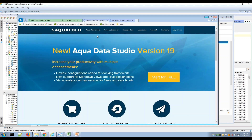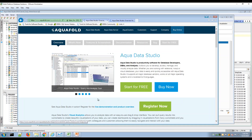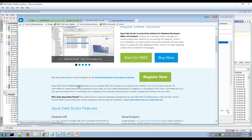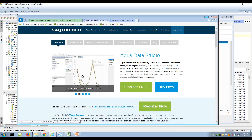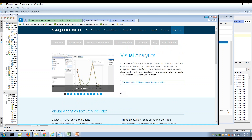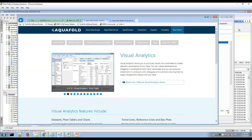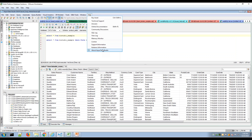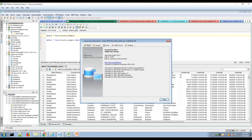Aqua Data Studio Visual Analytics is included in all licenses. You can drill down into more details on the Visual Analytics page from the Aqua Data Studio home page on aquafold.com. We encourage you to download and explore Visual Analytics and start having fun building data visualizations and slicing and dicing your data with Aqua Data Studio Visual Analytics. Thank you.